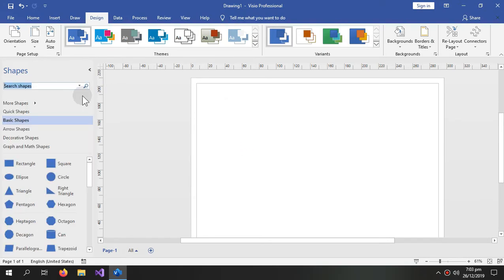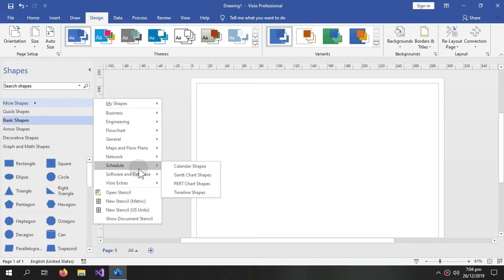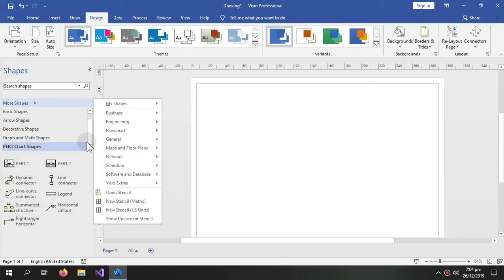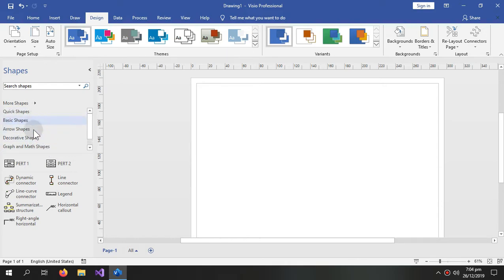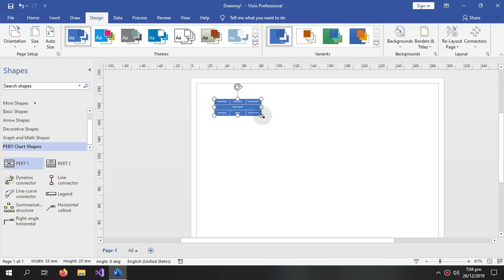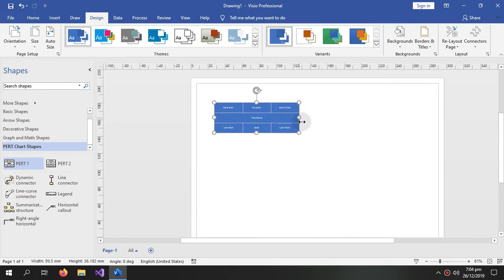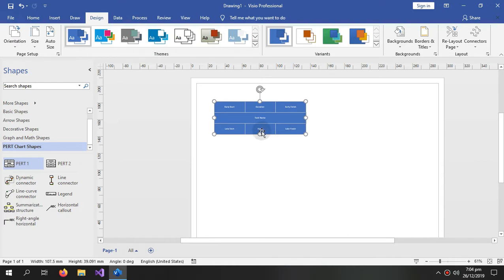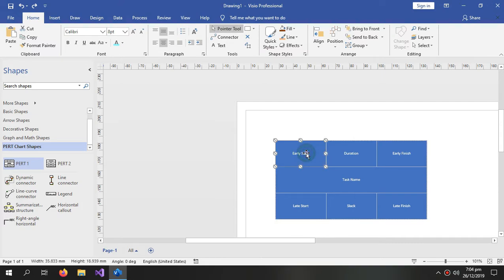Now we will create the advanced precedence diagram. For that we will go into the more shapes and inside this schedule and PERT chart shapes. This would add the PERT chart shapes in our shapes list. So from here we can write this and you just click over here.